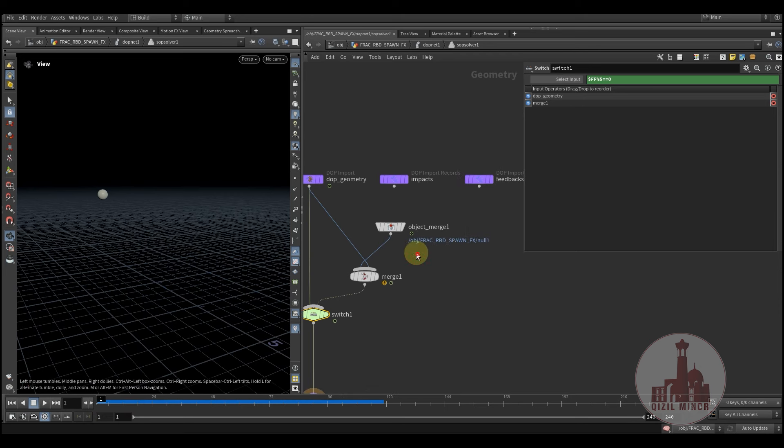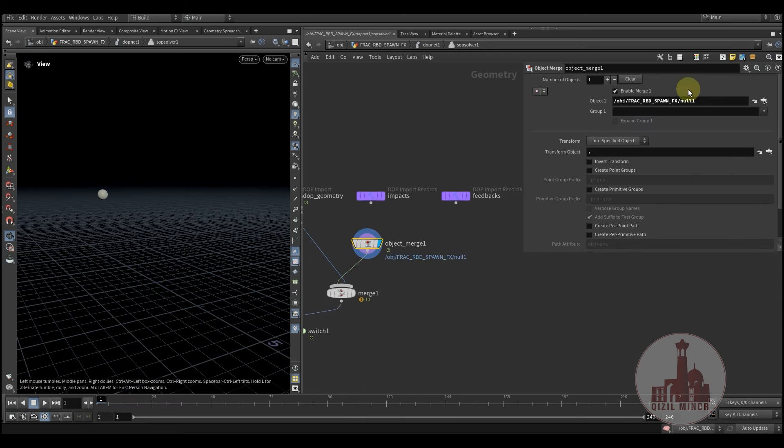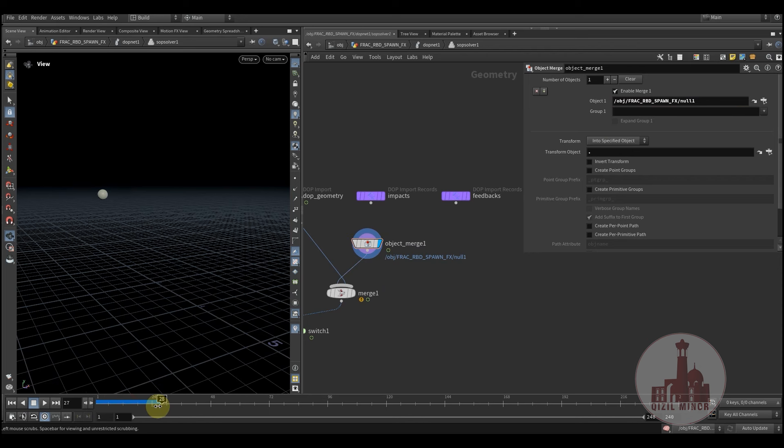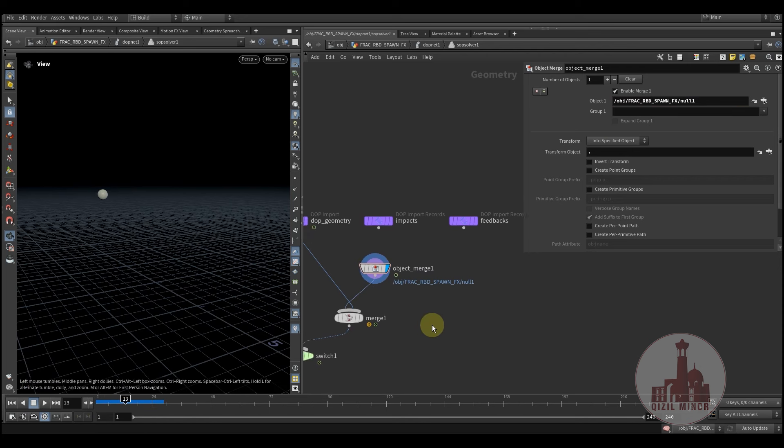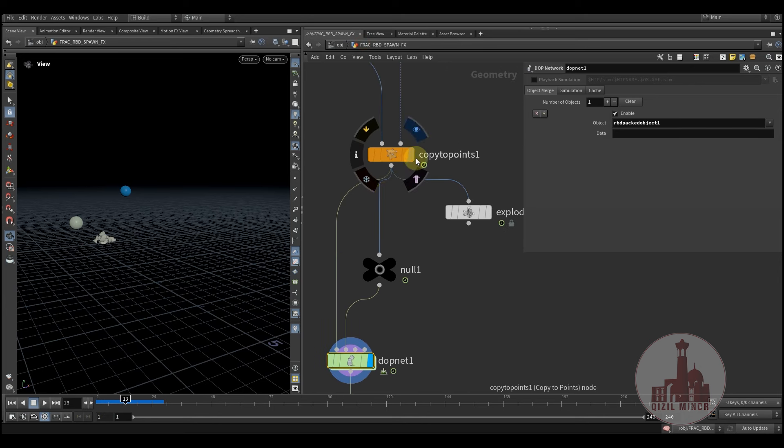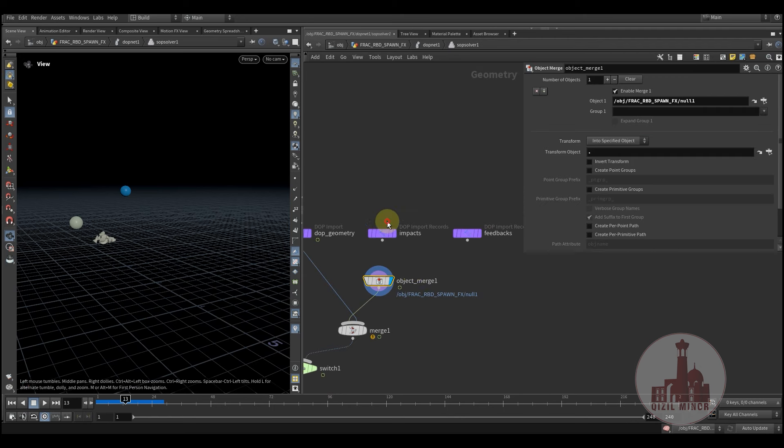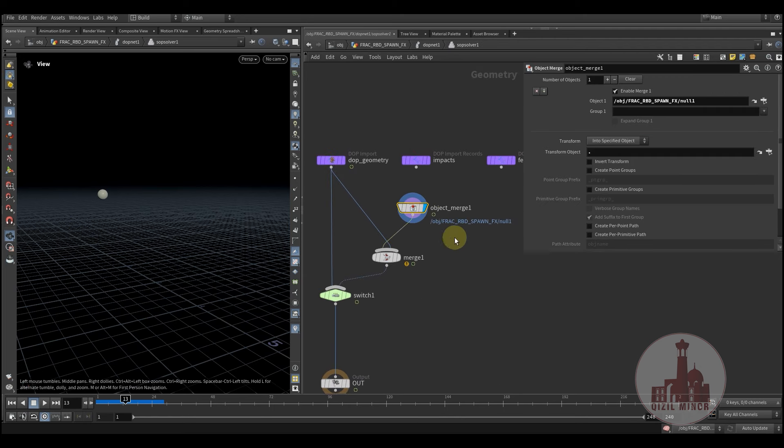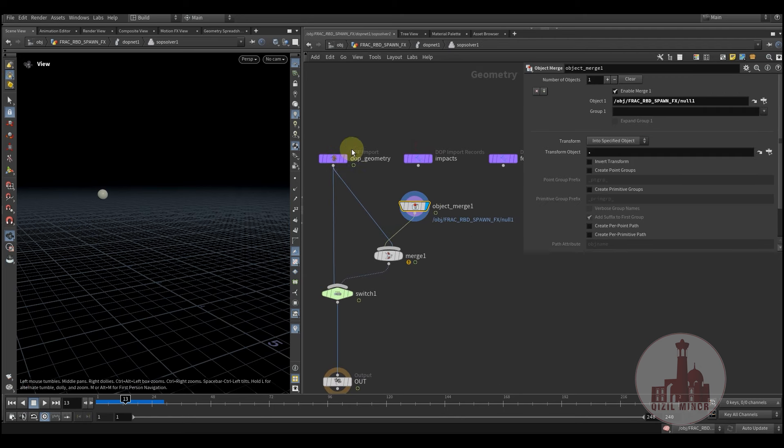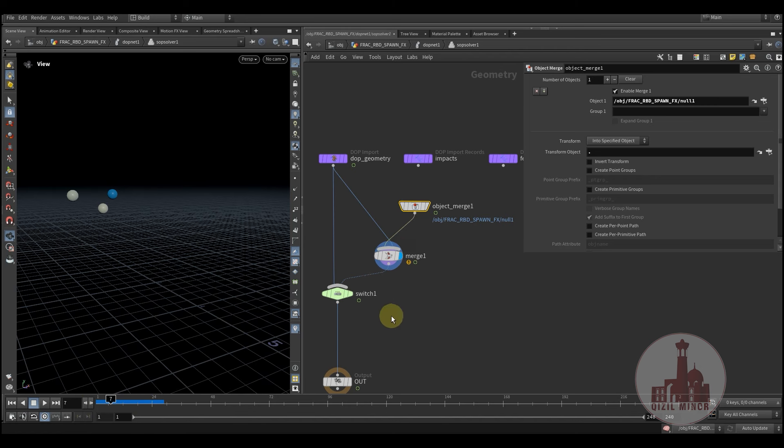So here we're using our spawning geometry. So as a second input. And we would like to merge it with the current simulation. So we'll merge them together.